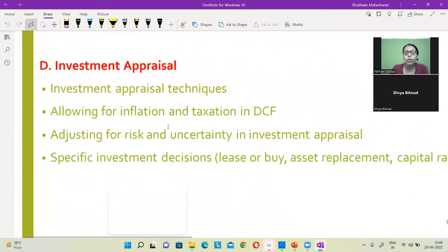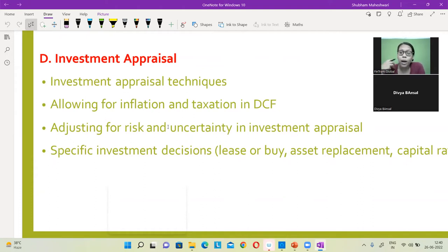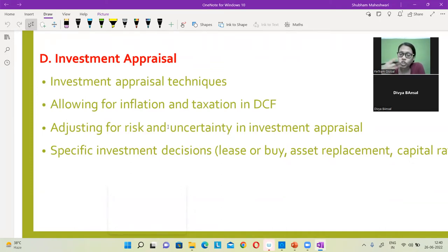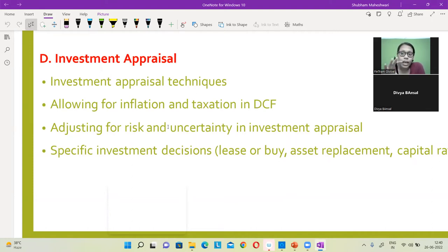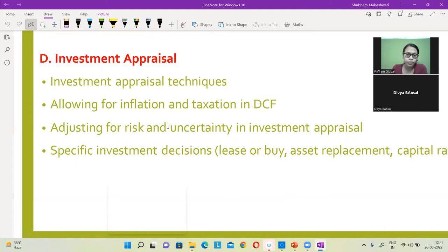Same is the case with investment appraisal. Over here we are going to talk about the long term — what is capital budgeting, what is capital expenditure, what are the techniques by which we assess these projects. We will be talking about NPV, IRR, the discounted payback method, ARR, and then also how inflation and taxation need to be adjusted for calculation of NPV. There might also be some questions related to lease or buy, asset replacement, and capital rationing. This area is very, very important because a 20-marks question can directly come from this area in section C.